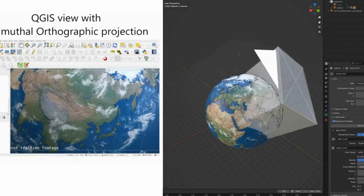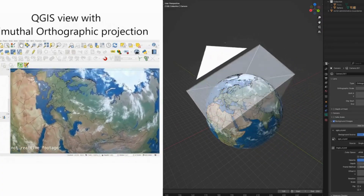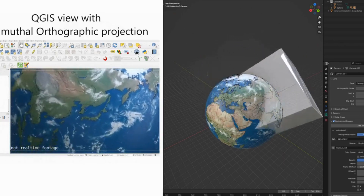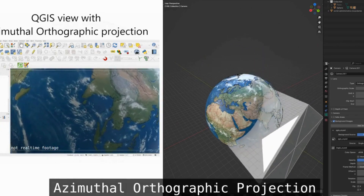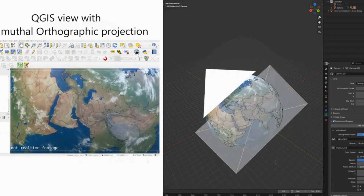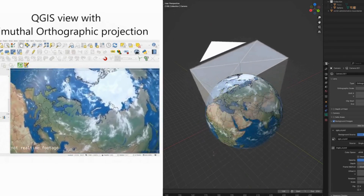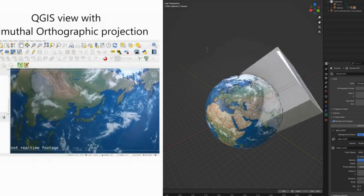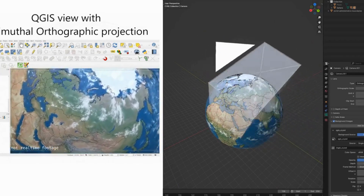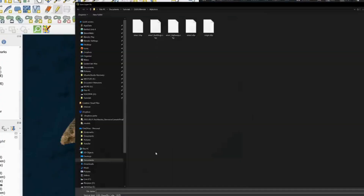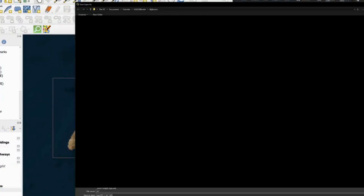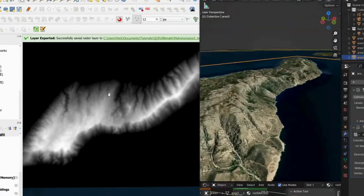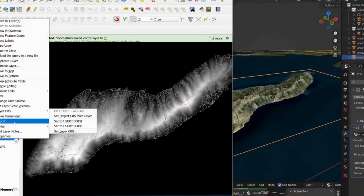It turns out we can solve this problem using a software called QGIS, which allows us to create what's known as an azimuthal orthographic projection. This is a projection method where we get an orthographic view of the globe. On the left you can see QGIS and on the right you can see what this projection looks like in 3D.